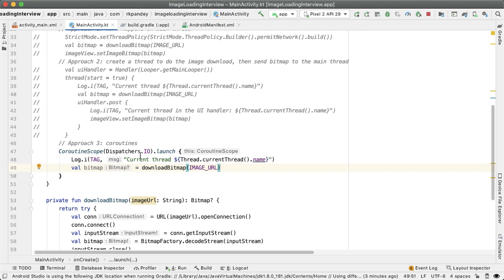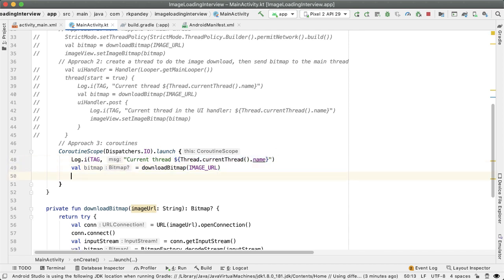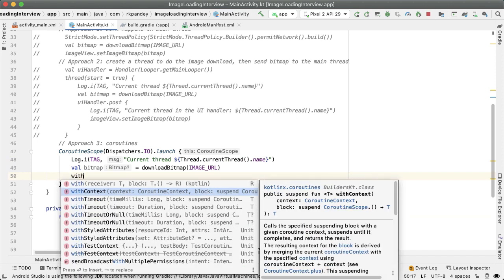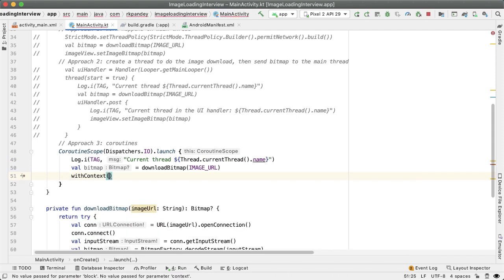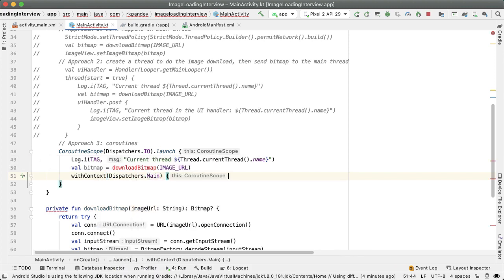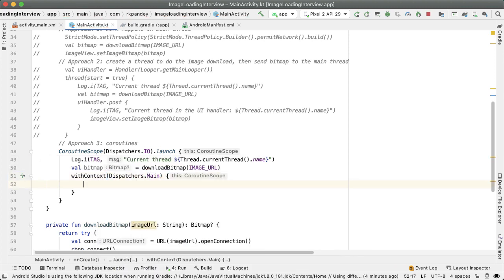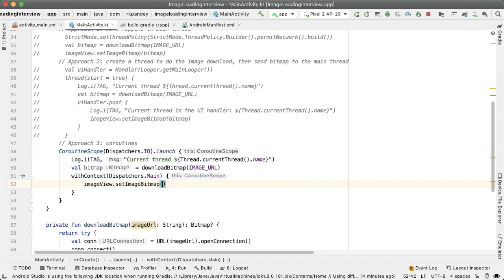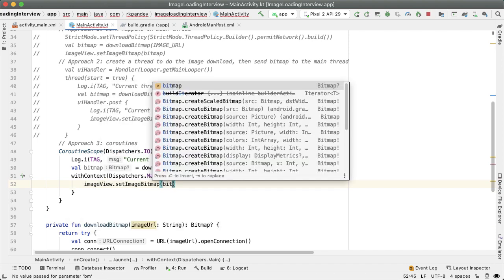So let's log the current thread, which at this point should be a background thread. We'll download the bitmap. And now we want to go back to the main thread so we can update the image view with this bitmap that we received. And we'll do that by saying dispatchers.main and then pass in a lambda here, imageView.setImageBitmap with that bitmap. So notice how similar this is actually to what we had before with the handler approach.